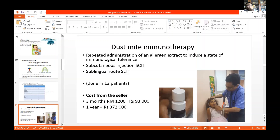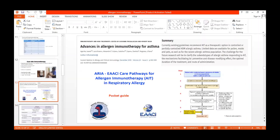Before entering an immunotherapy program, it's important that the patient is aware of the full cost, because once you start immunotherapy it has to be done for at least a year. We have done sublingual dust mite immunotherapy in about 13 patients up to now.